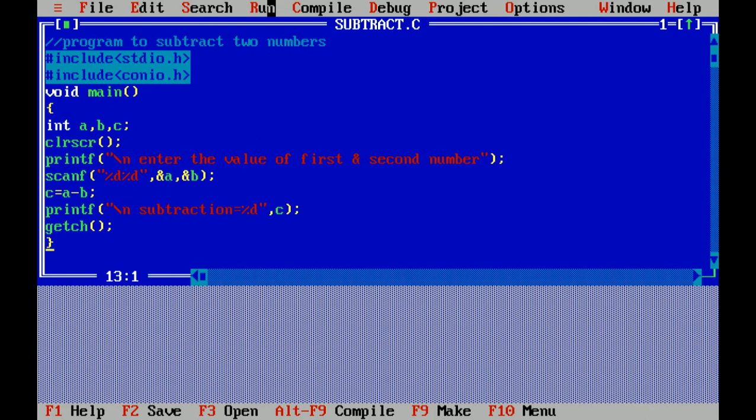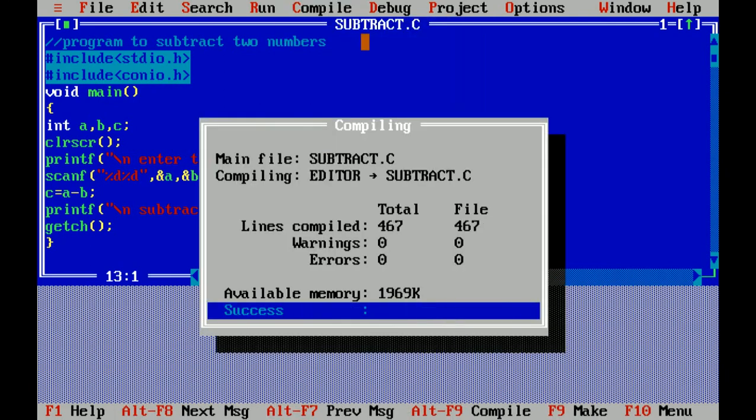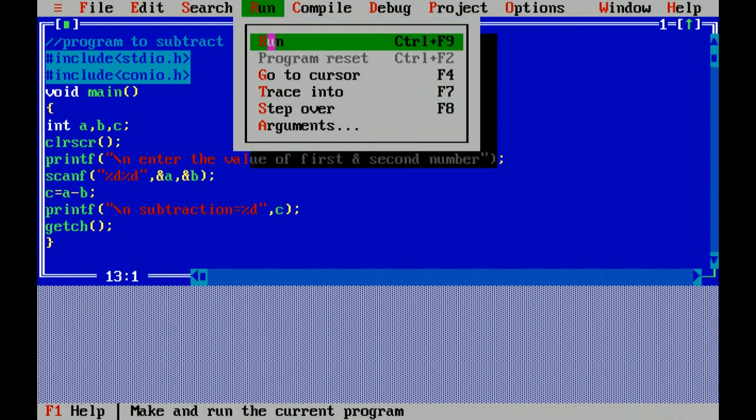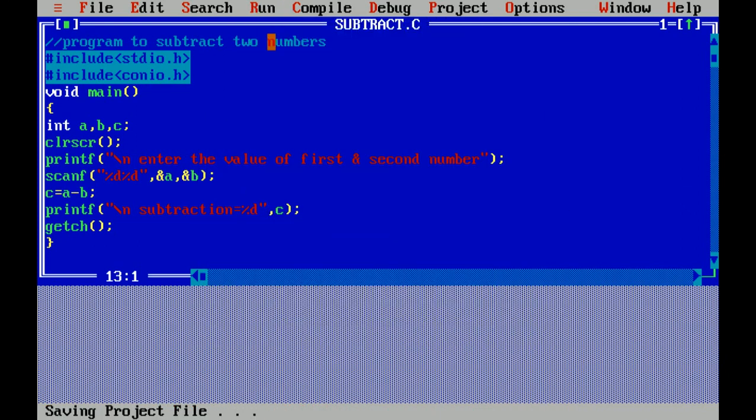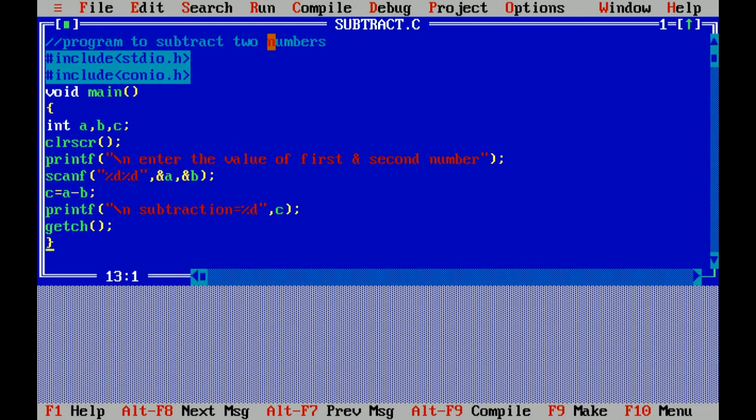Now I am compiling it. There is no error. Now I am running this file. Answer is correct. I hope you like this video, thank you so much.